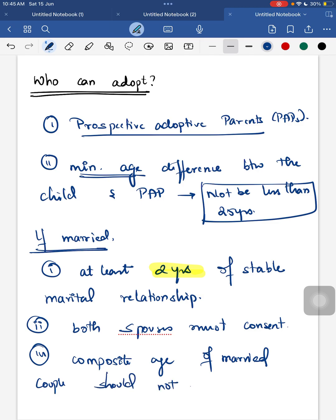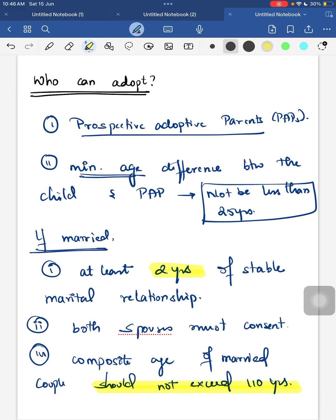To summarize: if the prospective adoptive parent is a single parent, the minimum age difference between the child and the parent should be more than 25 years. If they are a married couple, they should have at least two years of stable marital relationship, both spouses should consent, and the composite age of the married couple should not exceed 110 years.